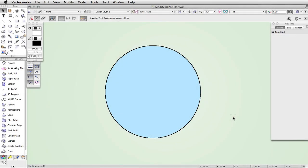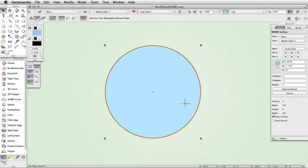If you work with NURB surfaces, you may wish to modify the entire surface or change certain areas. In Vectorworks, there are many ways to get the results that you desire.